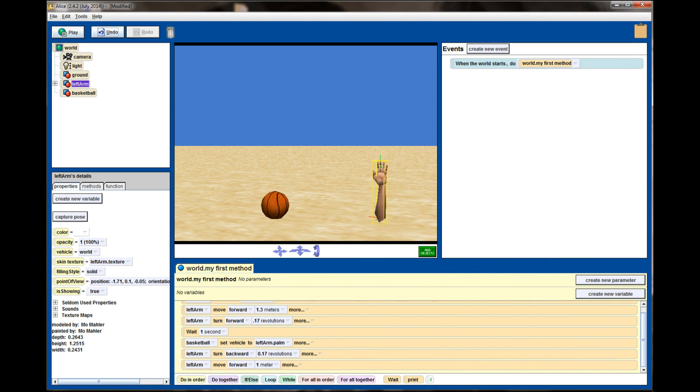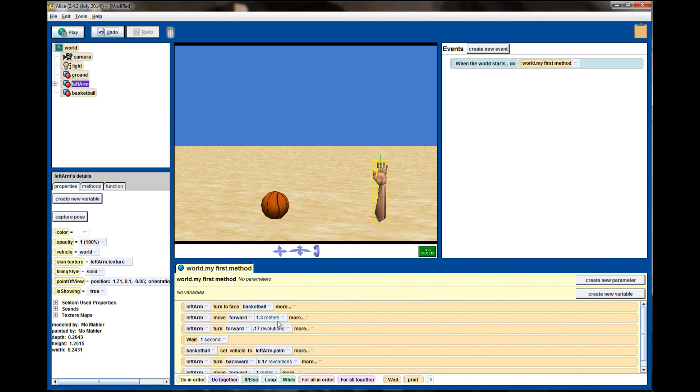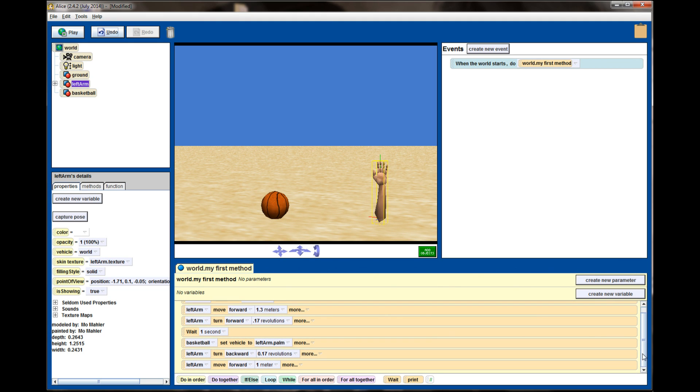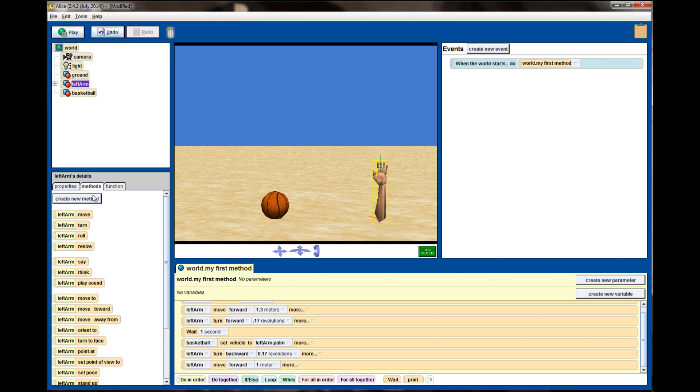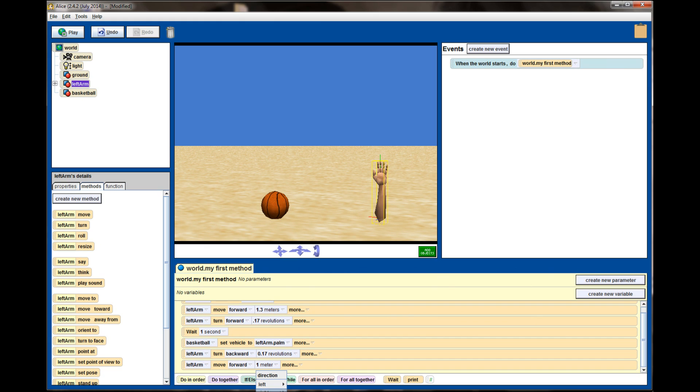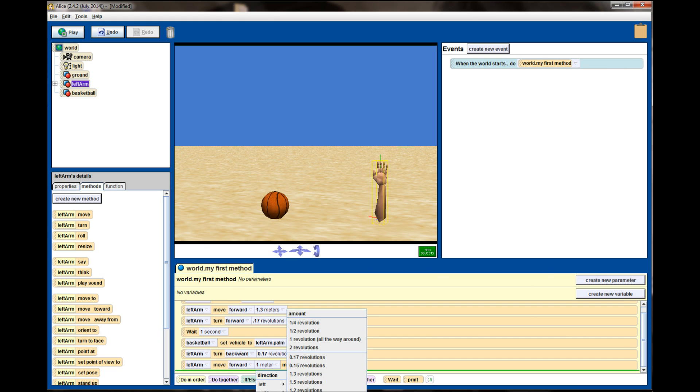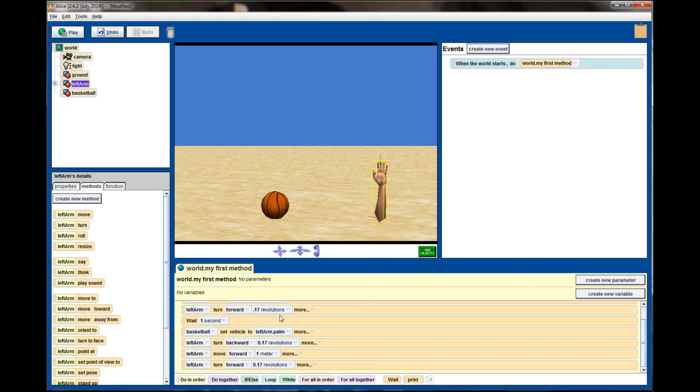To do that we're going to do the exact same bits of code that we did up here. I'm going to tell the left arm to turn forward by 0.17 revolutions, and I know that's right because it's the same value that I used when the ball was being picked up.